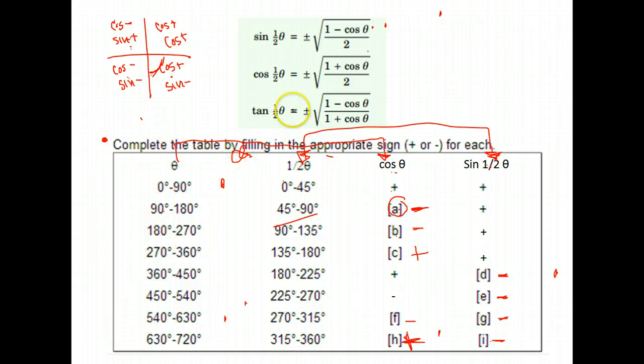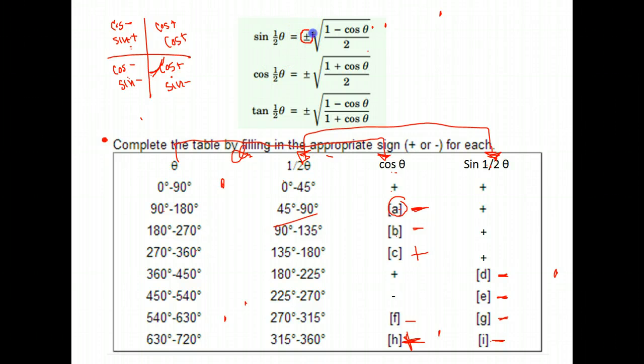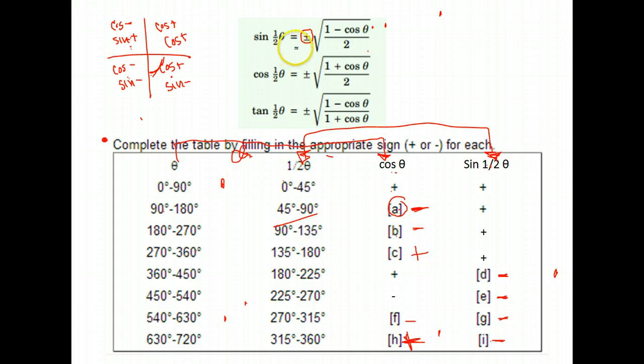So I was able to fill in the chart based on what I know about the unit circle and where sine and cosine values are positive and negative. What we would use that for is to help decide whether to use the plus or minus sign when applying this half-angle formula.